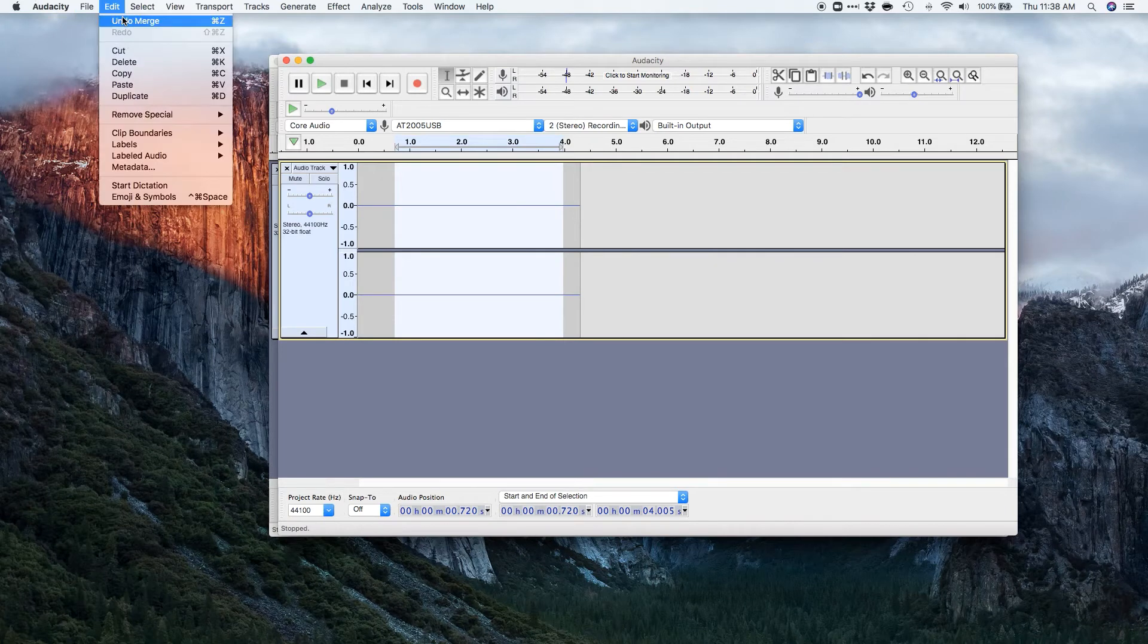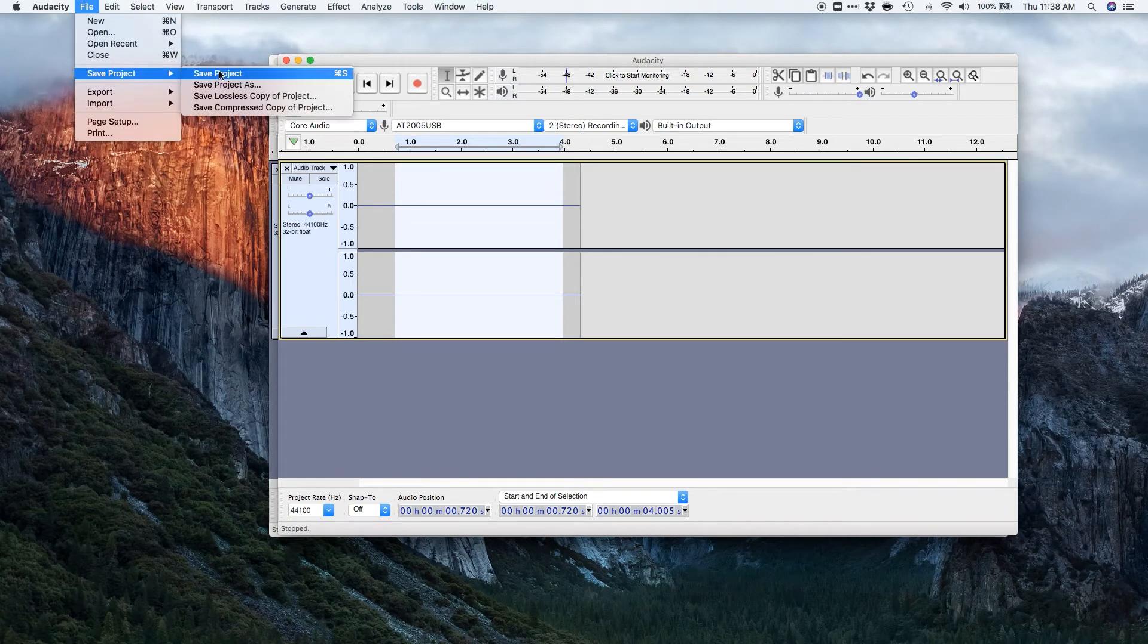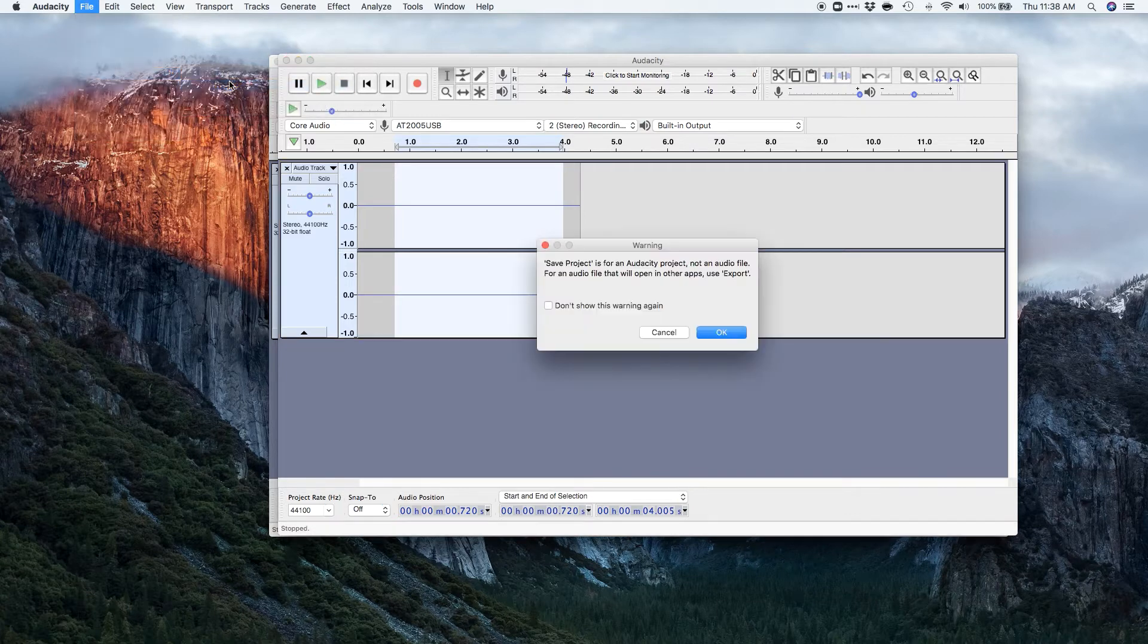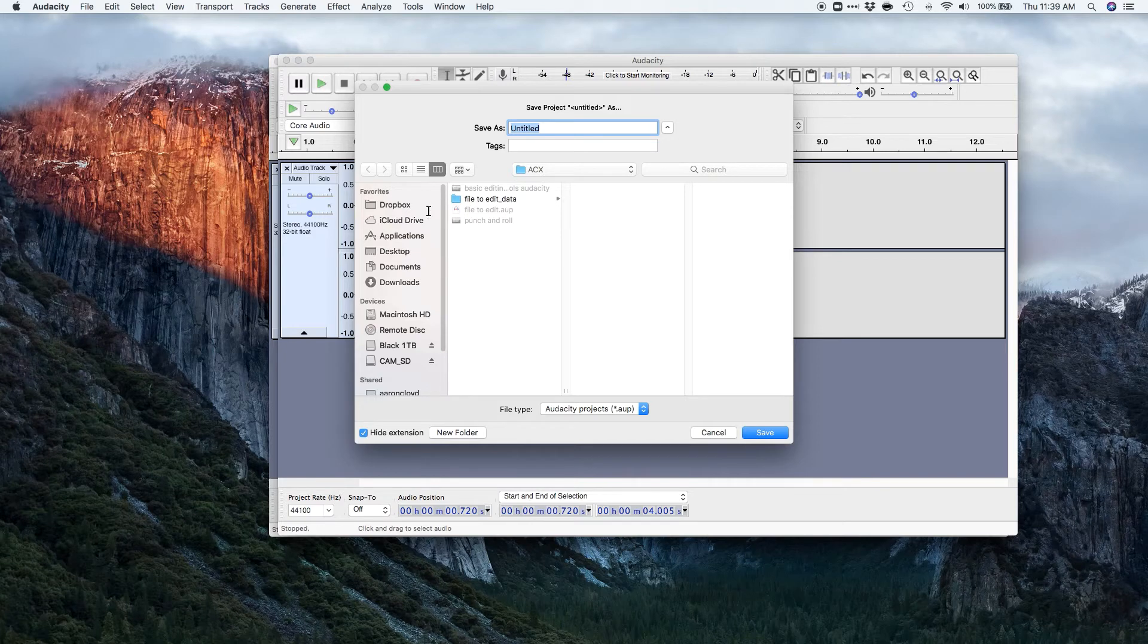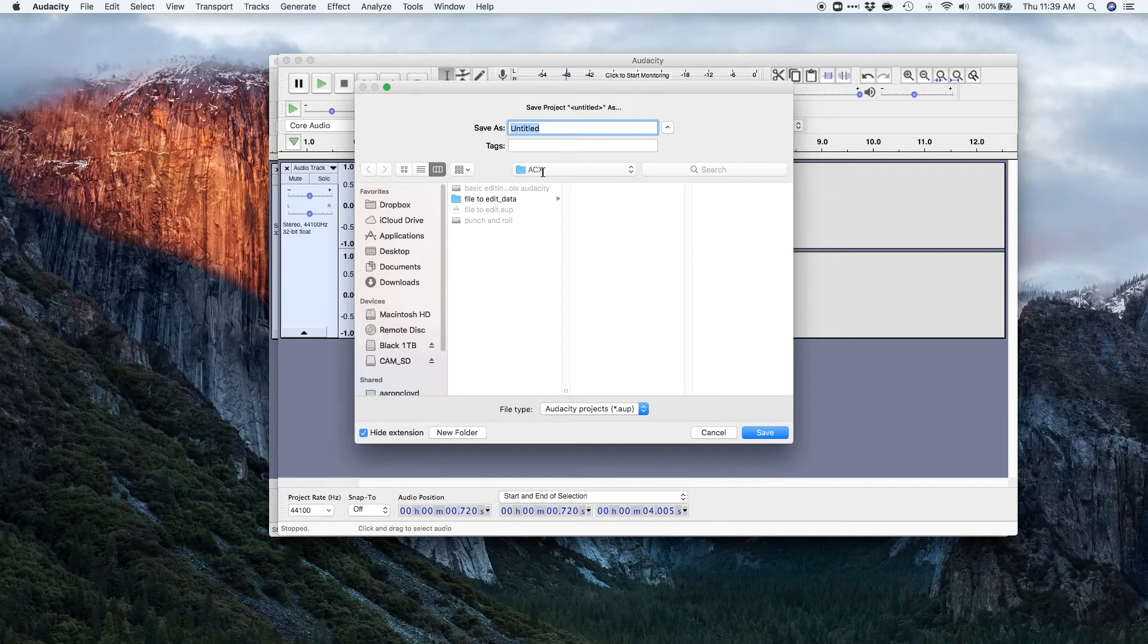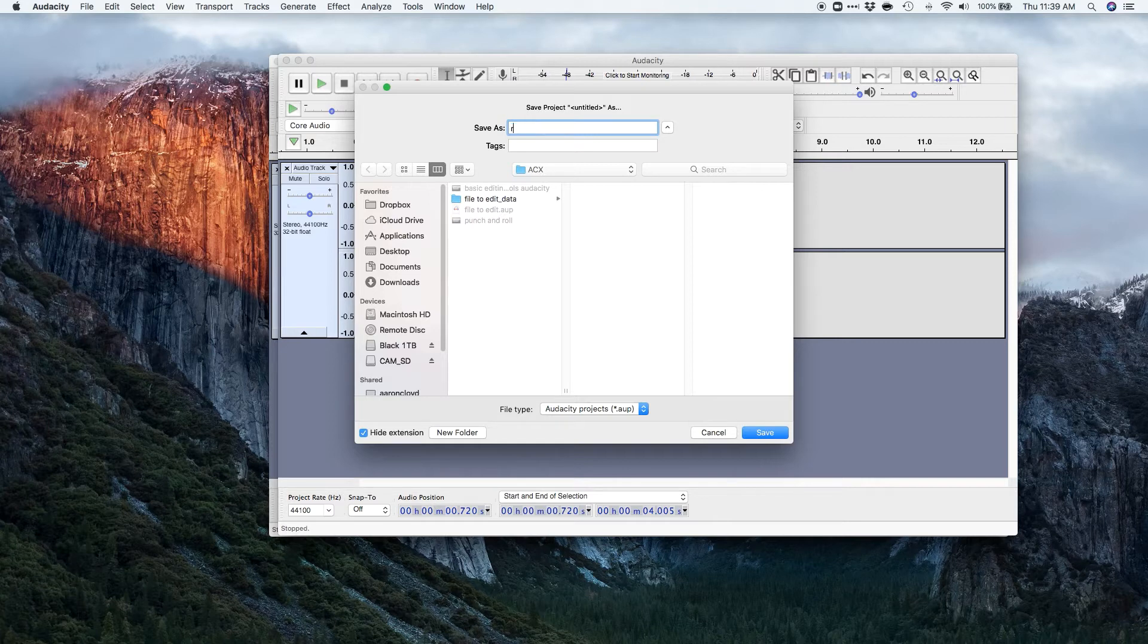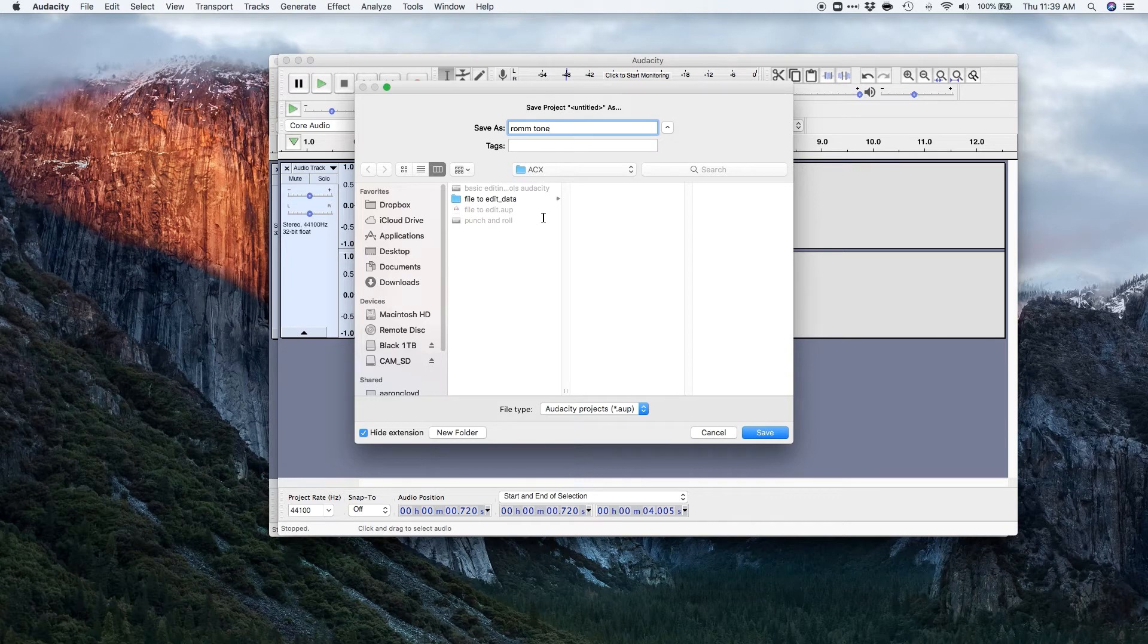So I'm going to go ahead and save this file, save project. Of course, I always like to save the project. So save project as. Choose where I want that to go. And we're going to go room sound. And I recommend having each one different for your actual, I recommend having a new one for each time that you do your, do a book.